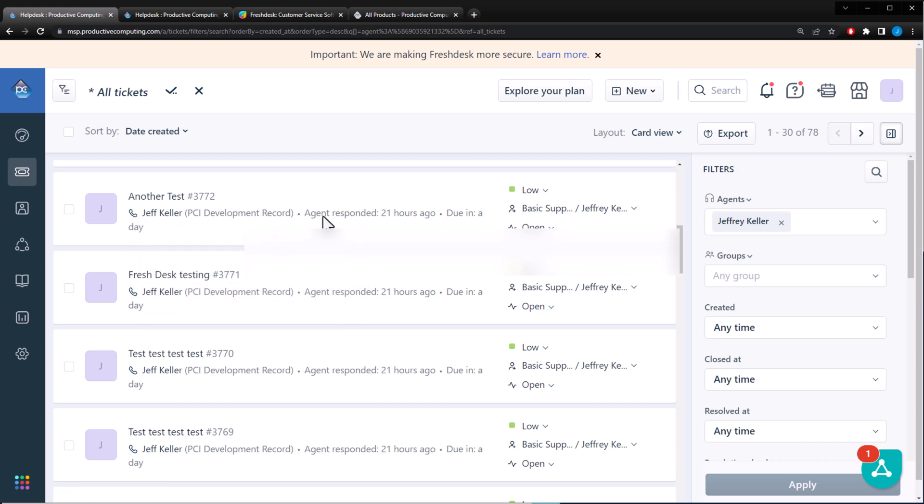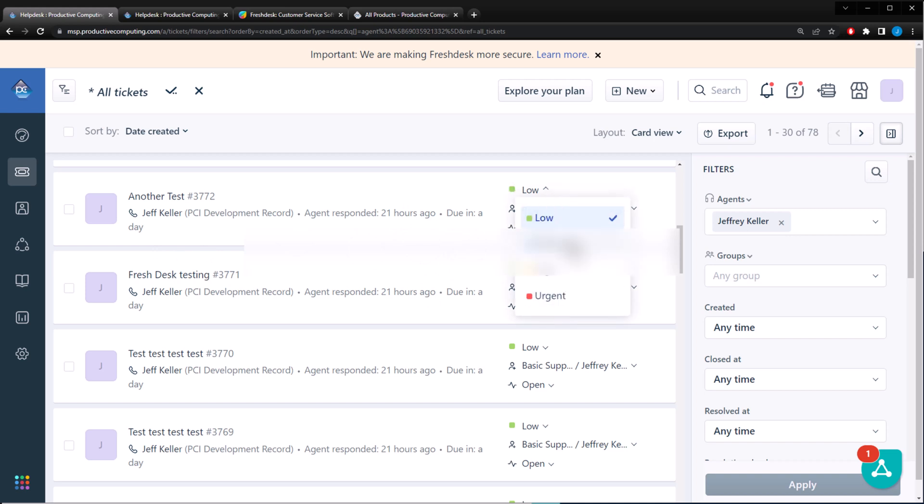This over here shows you the last time that an agent responded to this ticket. So it actually keeps a timer on it. And then you have due in a day. So I really need to get on these. You can change the due dates. You can even change the priority of the ticket.